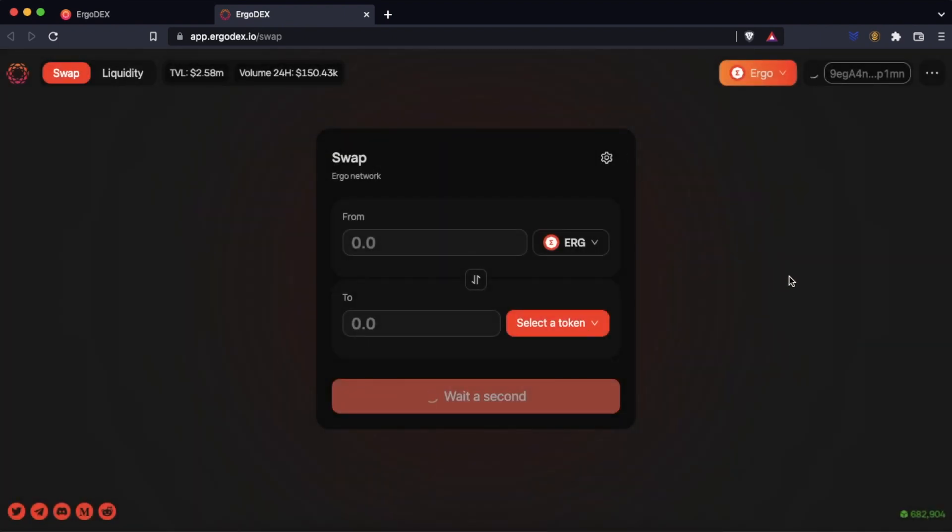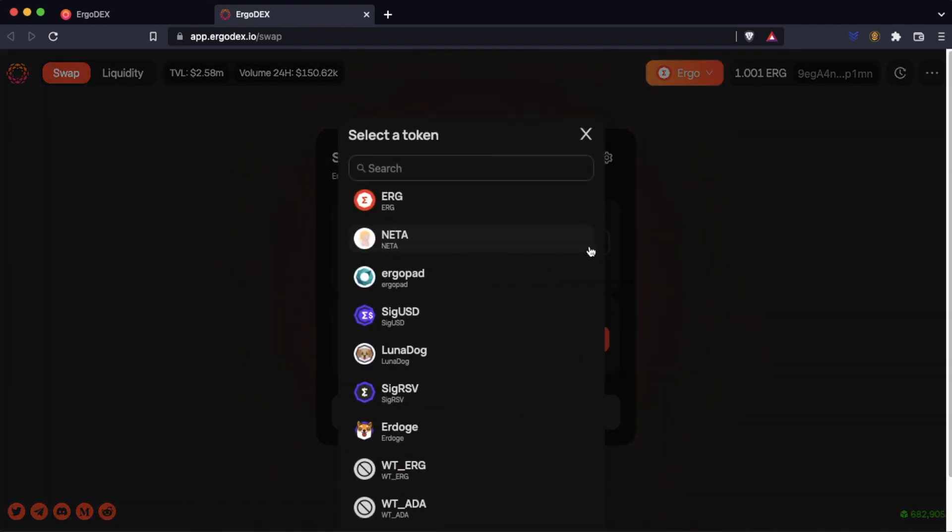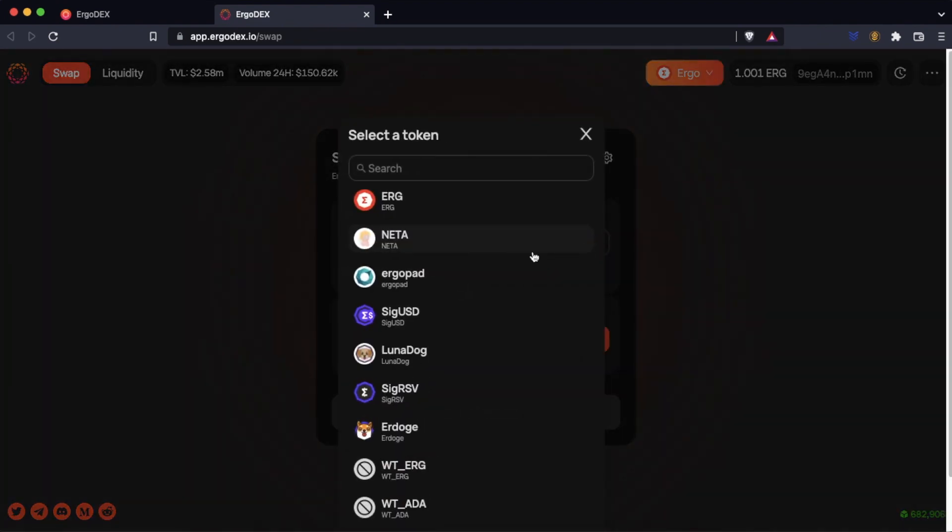After a few seconds, it shows the balance of our wallet. We are going to make a swap. Here we can see all the available tokens.